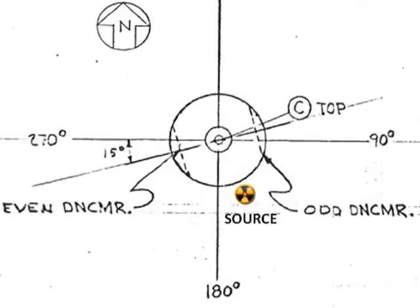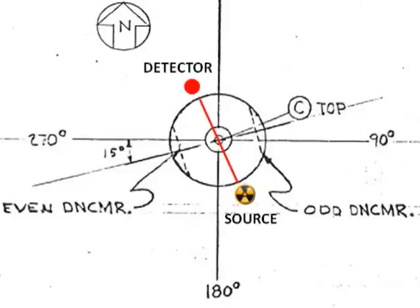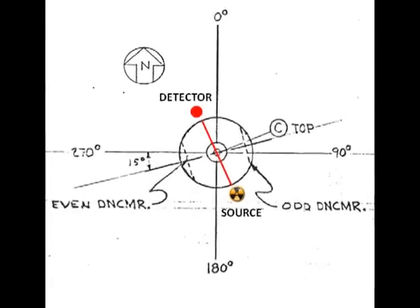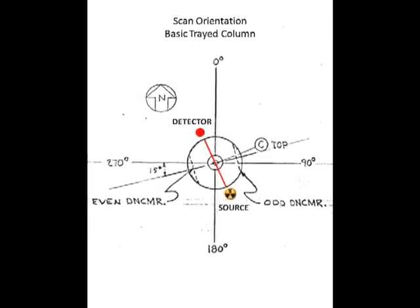A radioactive source is placed on one side of the tower, a radiation detector on the opposite side. Radiation was transmitted and detected through the active areas of the trays. This orientation was chosen in order to avoid any interference from the tray downcomers.